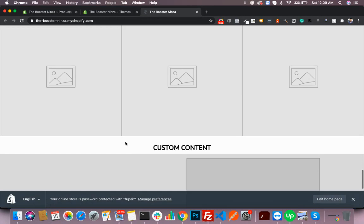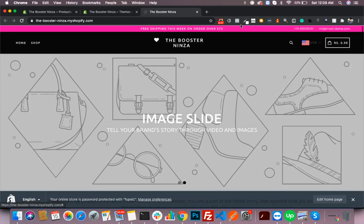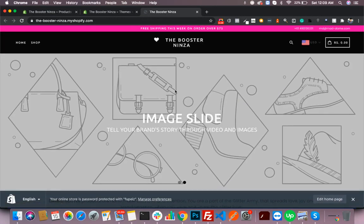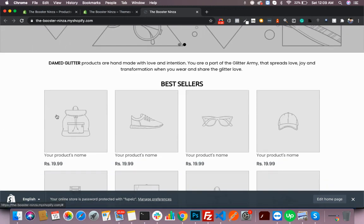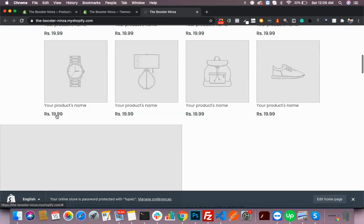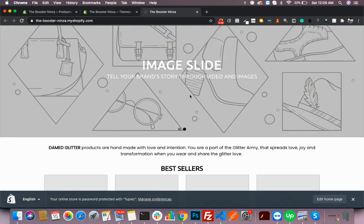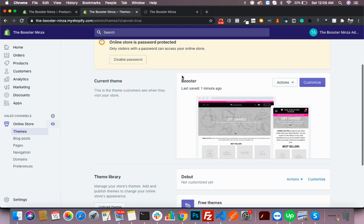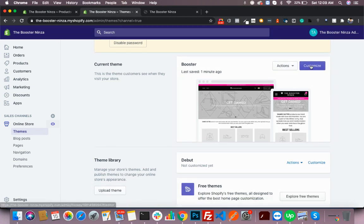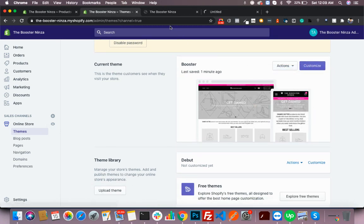Now what we'll do is customize the theme according to our vision and keep only those sections that we need to show on the home page. So let's begin. You'll click on customize.